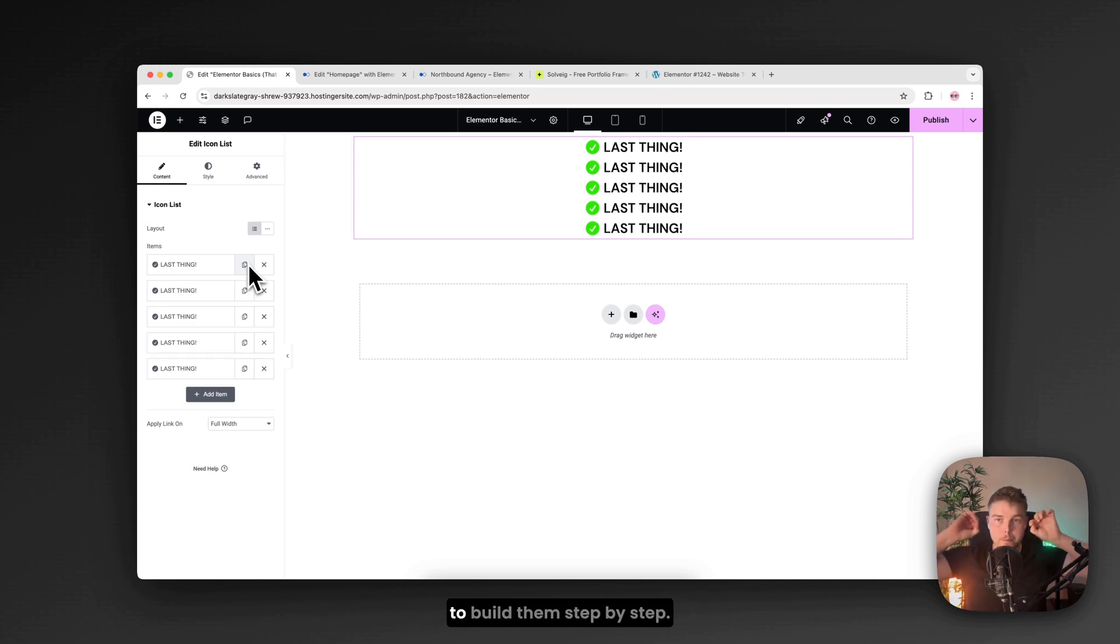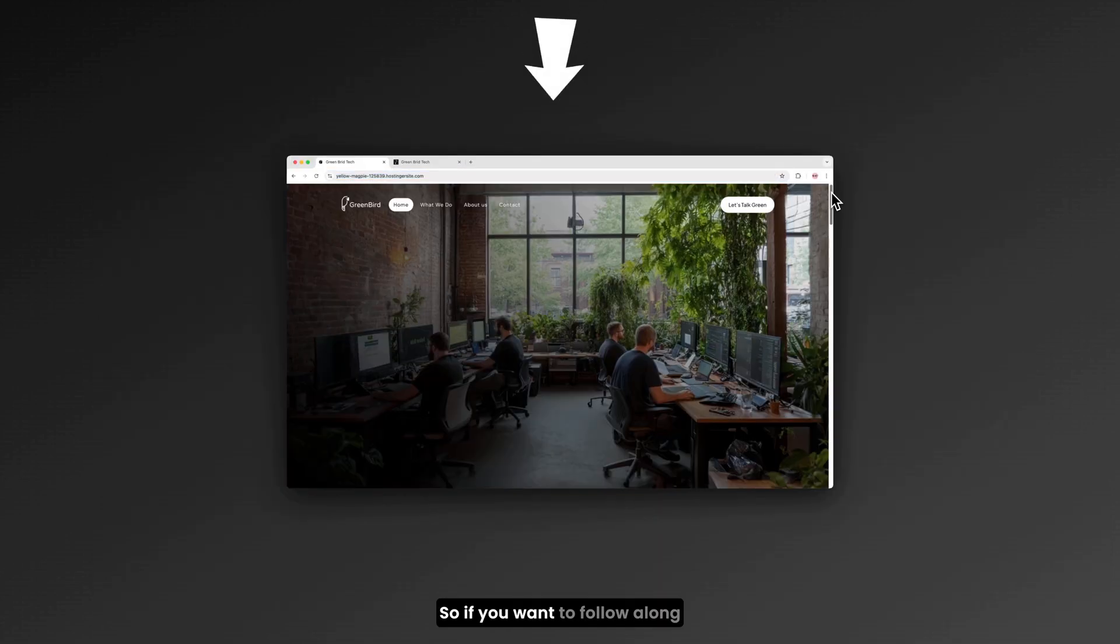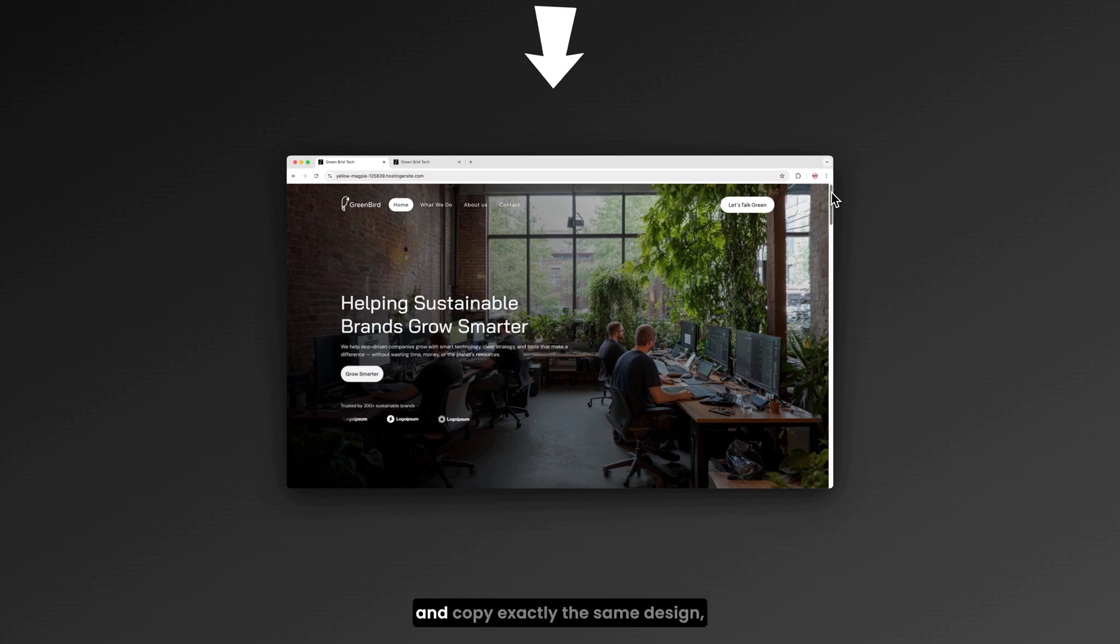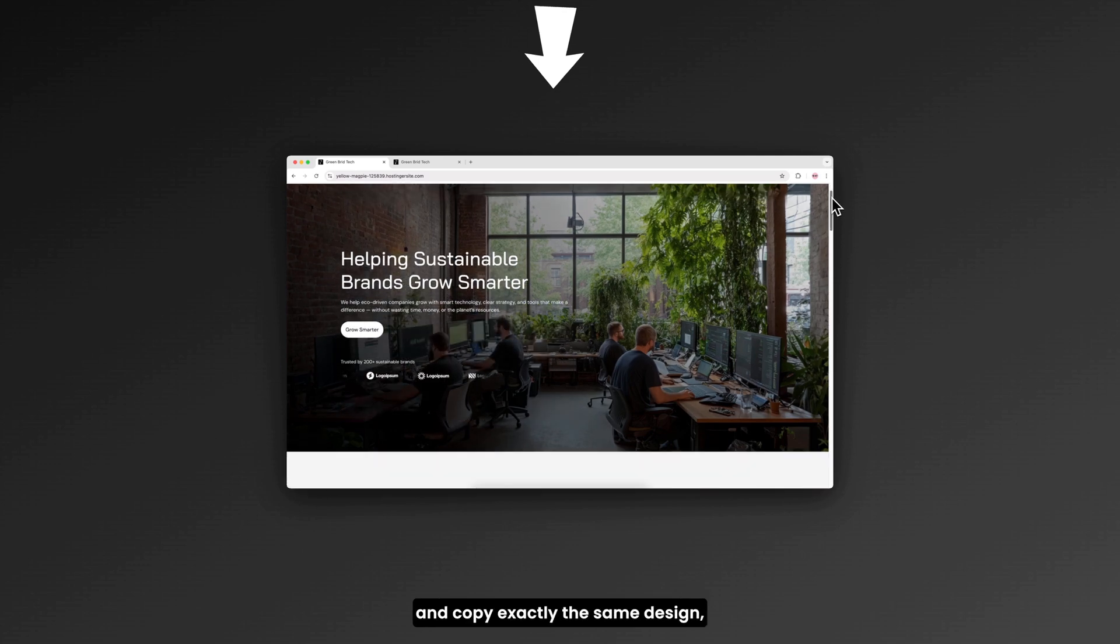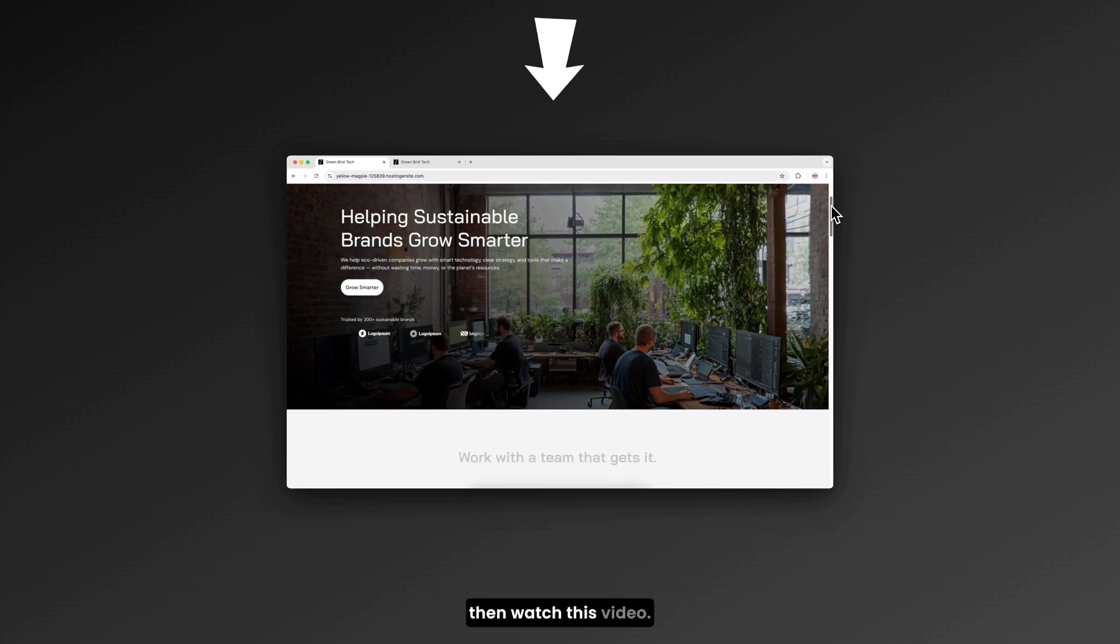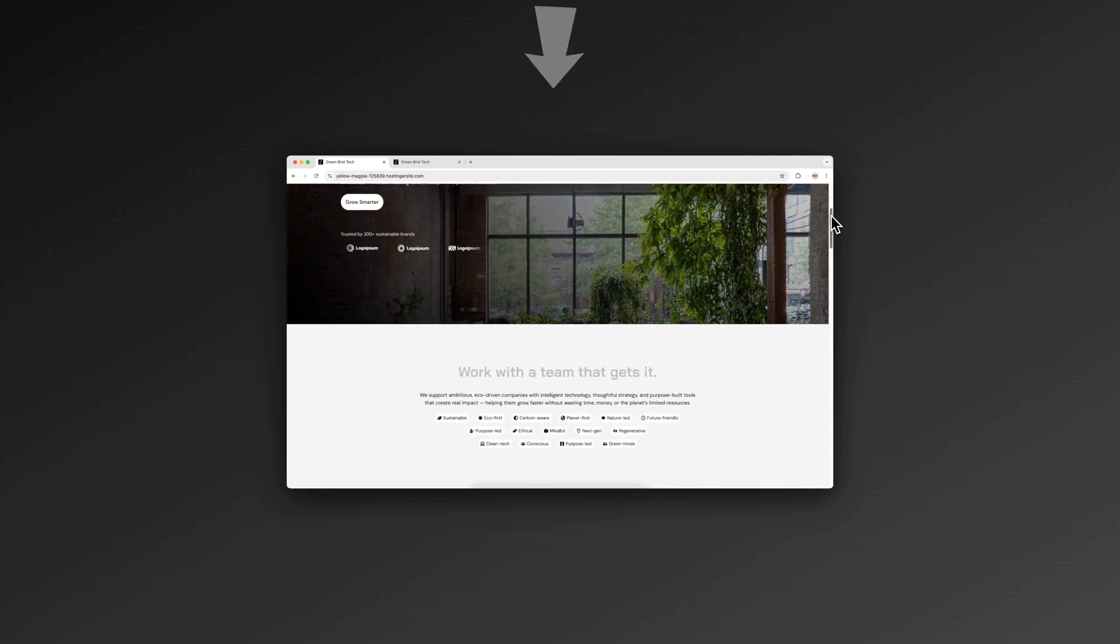Earlier in this video I showed you a bunch of beautiful designs. But I didn't teach you how to build them step by step. So if you want to follow along and copy exactly the same design. Then watch this video next.